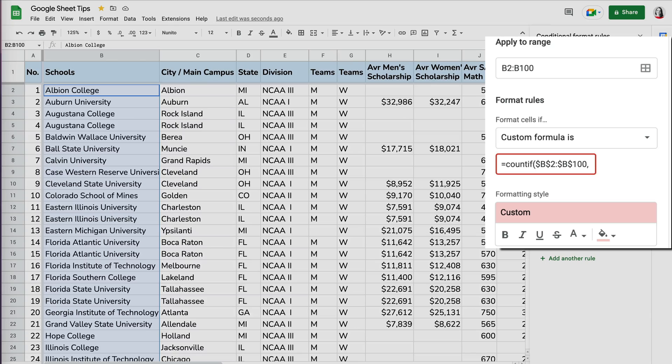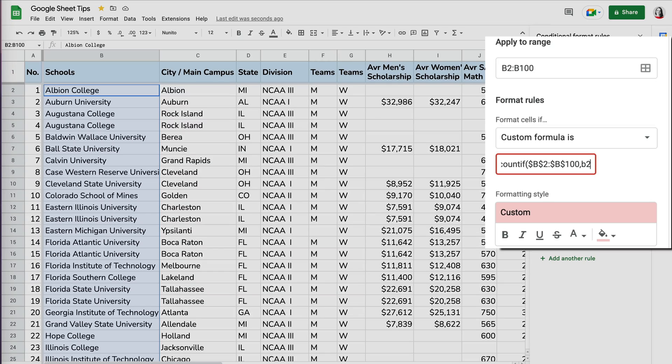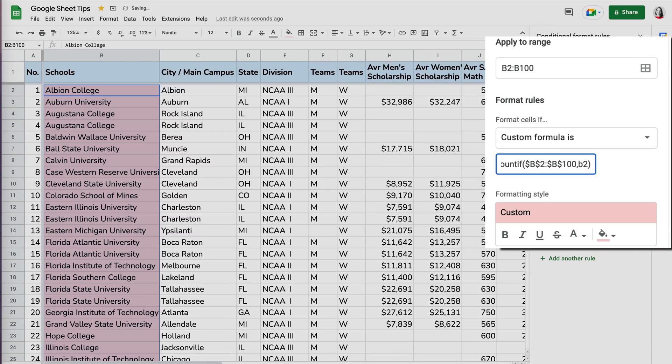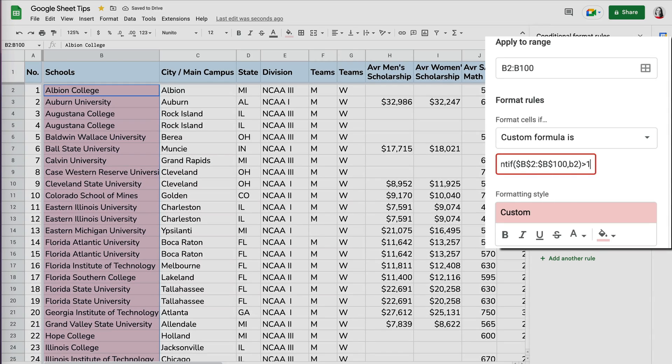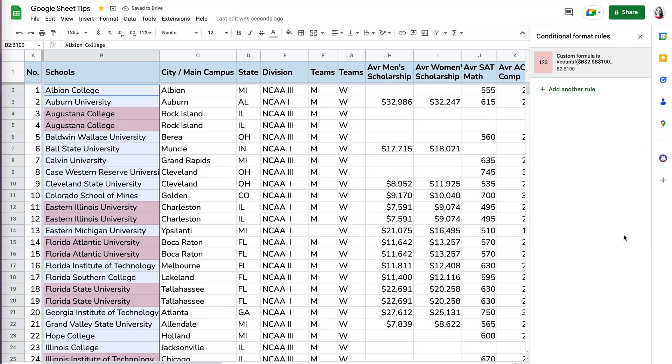And now here you want to put the first cell of data, which is B2 in our case, which is the first item in your range. And this one doesn't have to have the dollar sign. Close the parentheses. And you want to say if this is more than one, that means it's a duplicate. Highlight it and then click done.